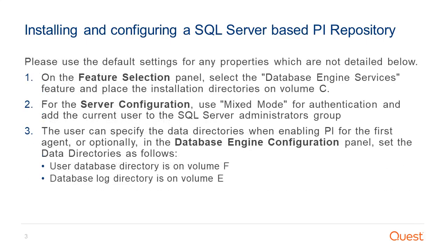Please use the default settings for any properties which are not detailed below. On the Feature Selection panel, select the Database Engine Services feature and place the installation directories on Volume C.